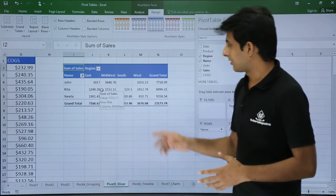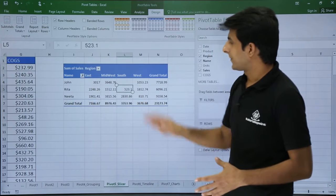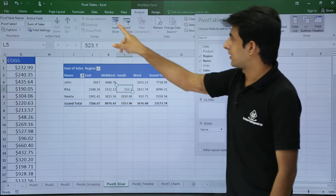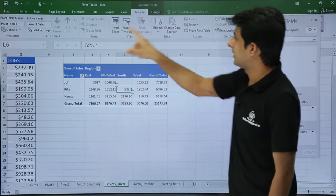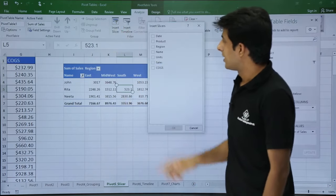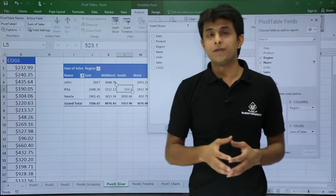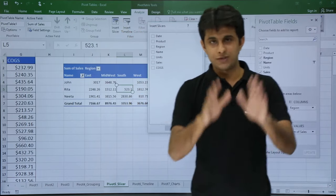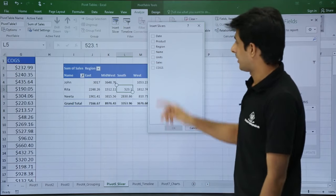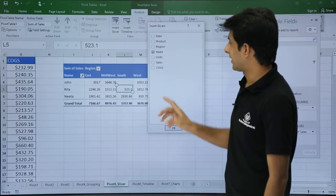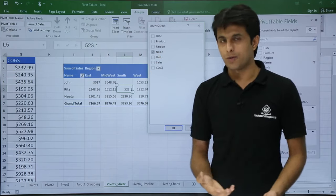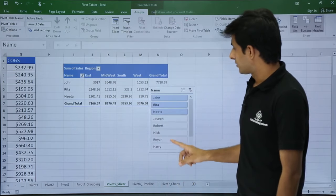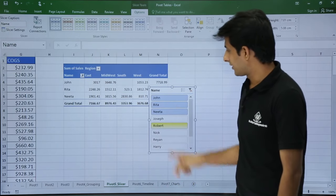What if I gave you a more user-friendly option to filter these names? Keep your cursor in the data, go to the Analyze tab, and click on Insert Slicer. In Insert Slicer, you see the column names — select which column you want a slicer for. Right now I'll just take Name and click OK.